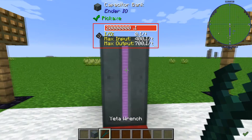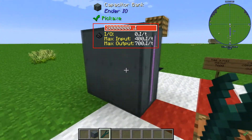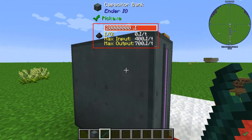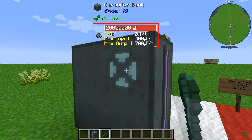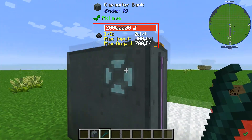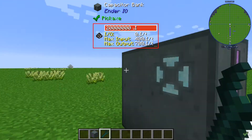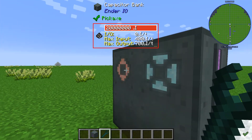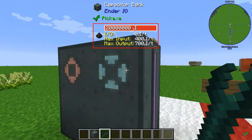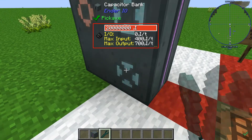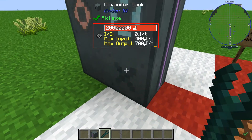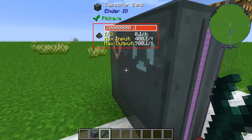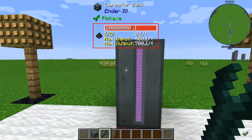Now if you grab your Yeti wrench, you can change the IO mode from the outside. Right clicking will cycle through the modes — you can see blue for output and the disabled mode as well. How cool is that?